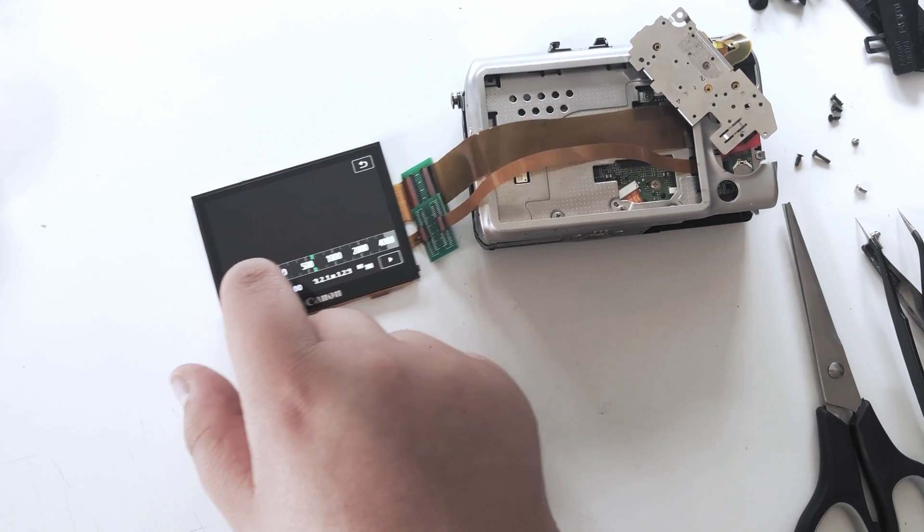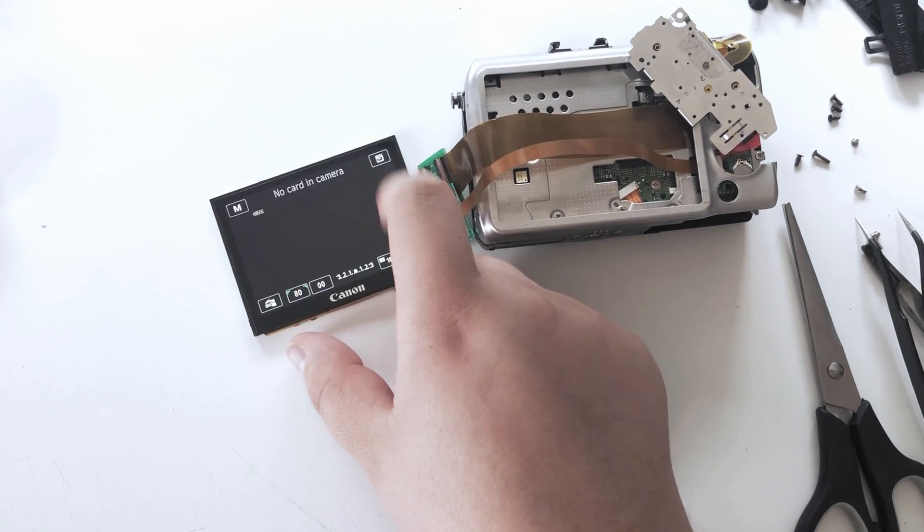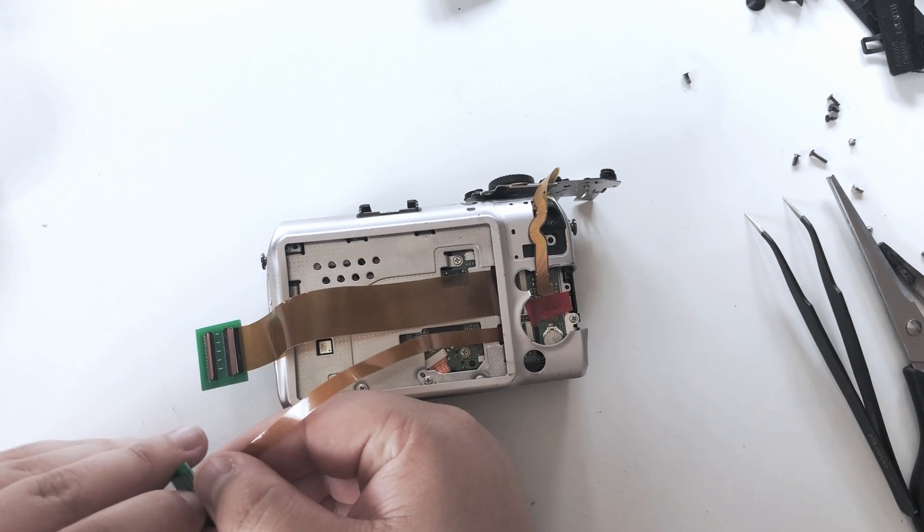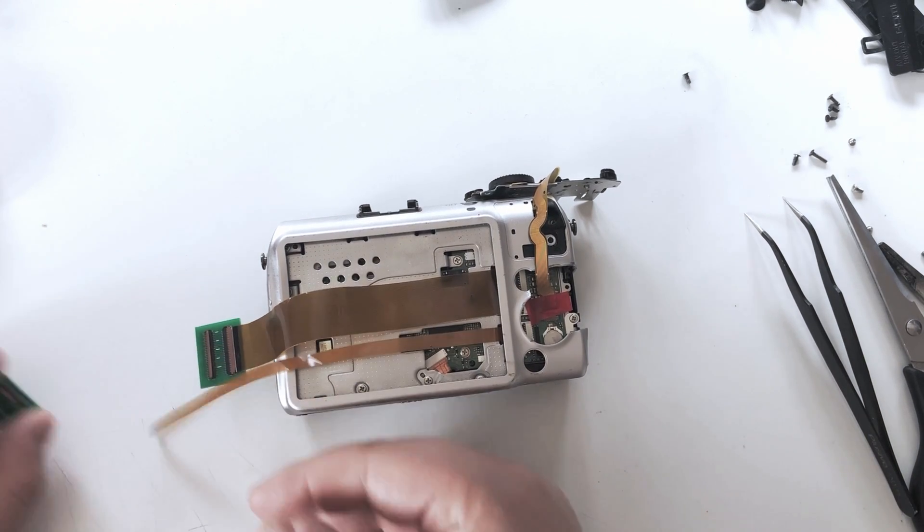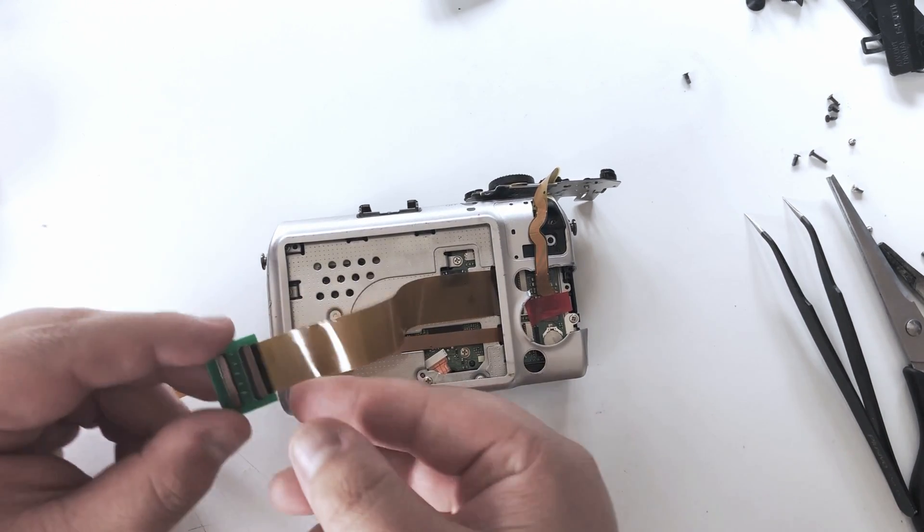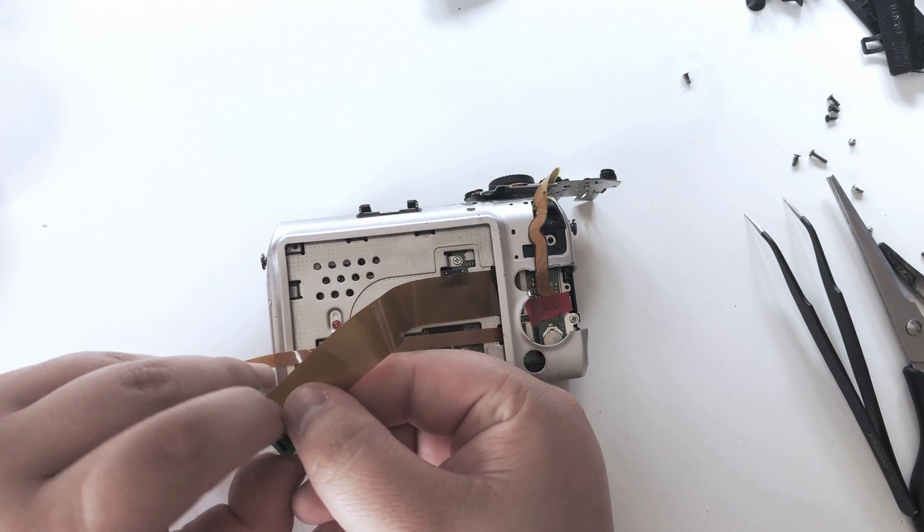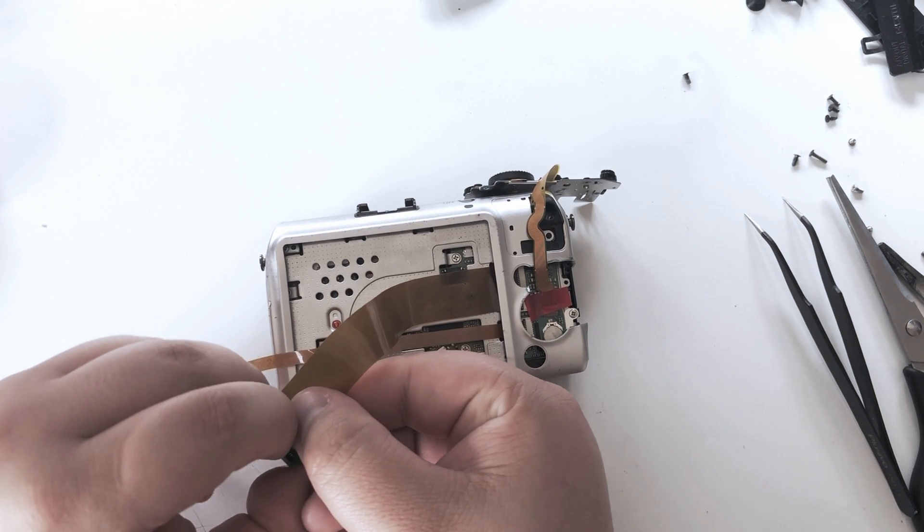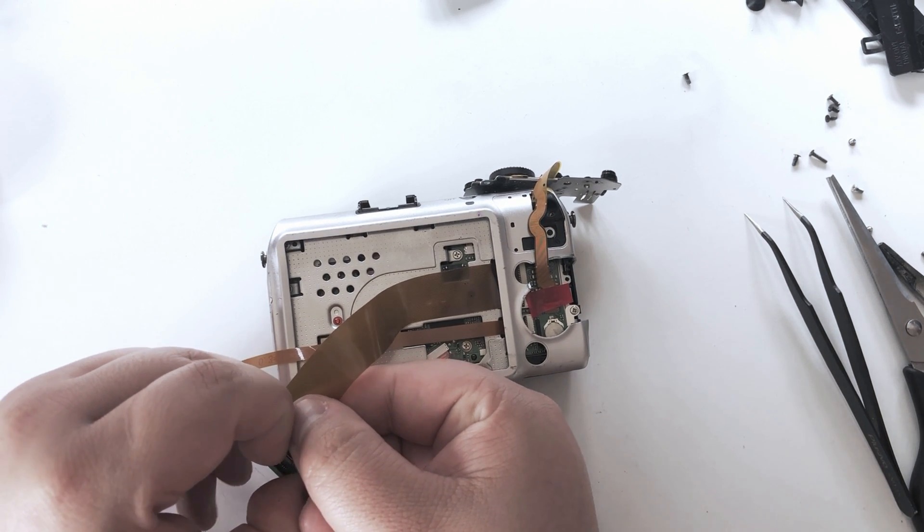Next step is going to be removing both extension boards from the ribbons because now we have limited space to work on the body and we don't want to damage any of these parts.